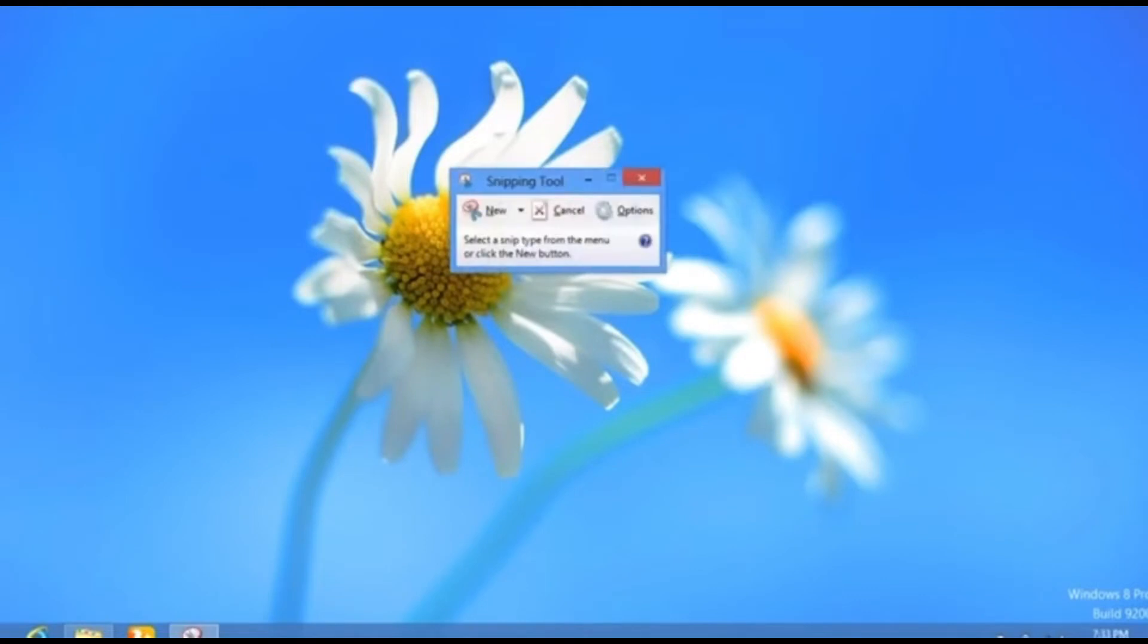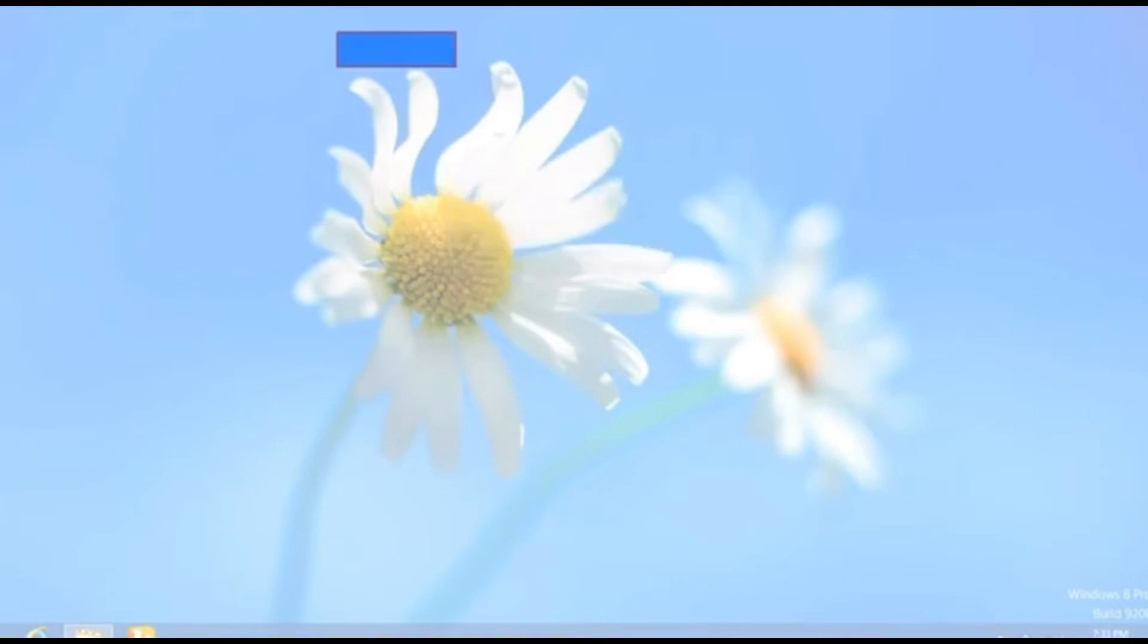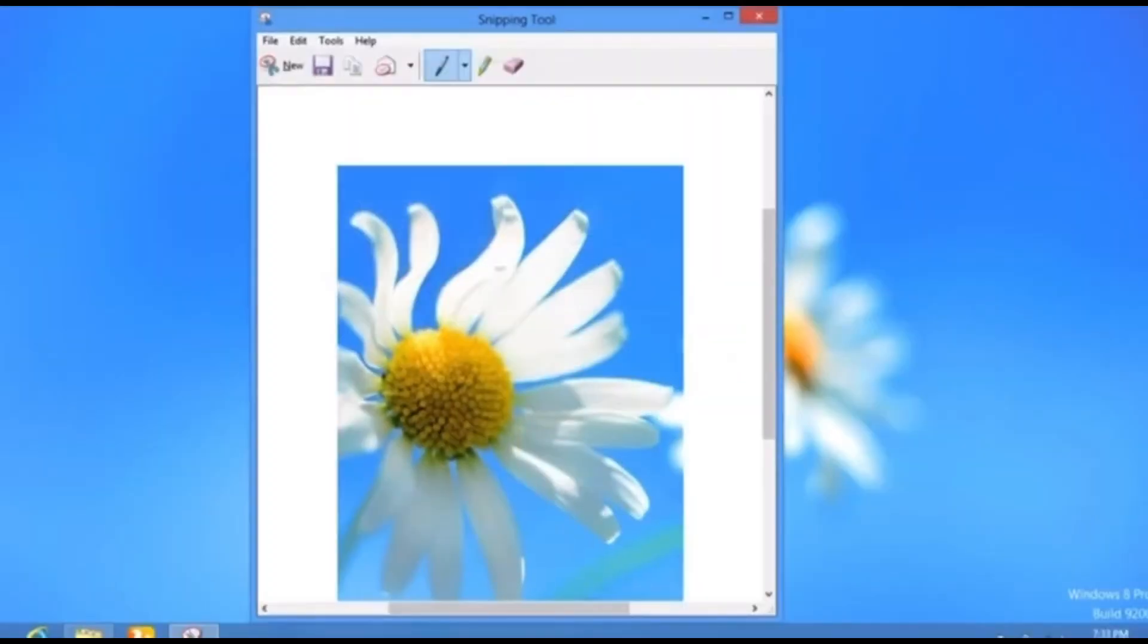you click on New. After clicking on it, it's going to prompt you to select the required space of screenshot. So in my case, I'm choosing this flower just for an example. There you go, then you can come